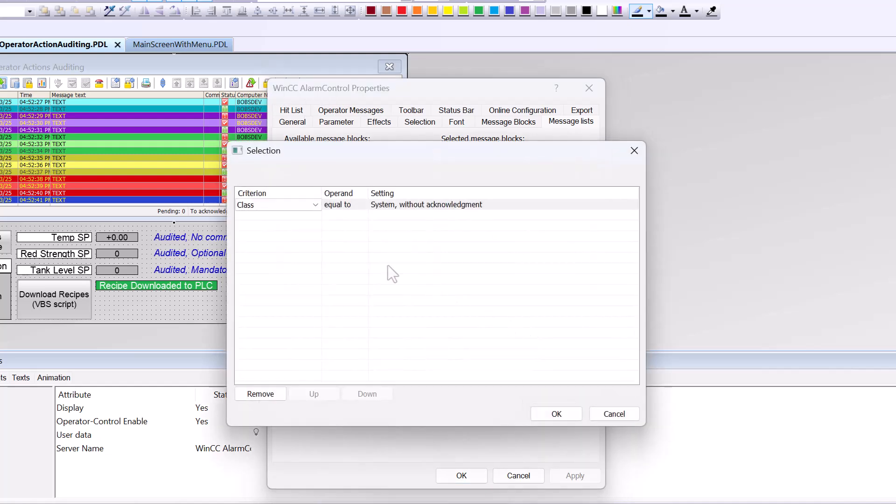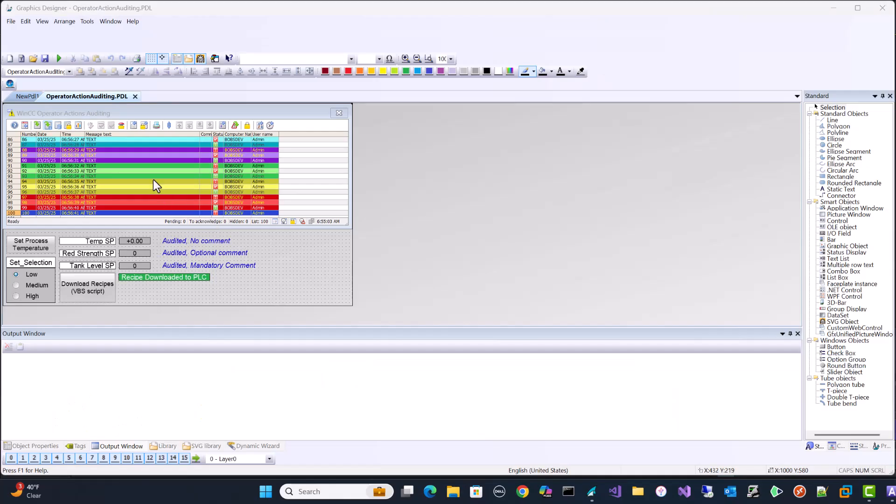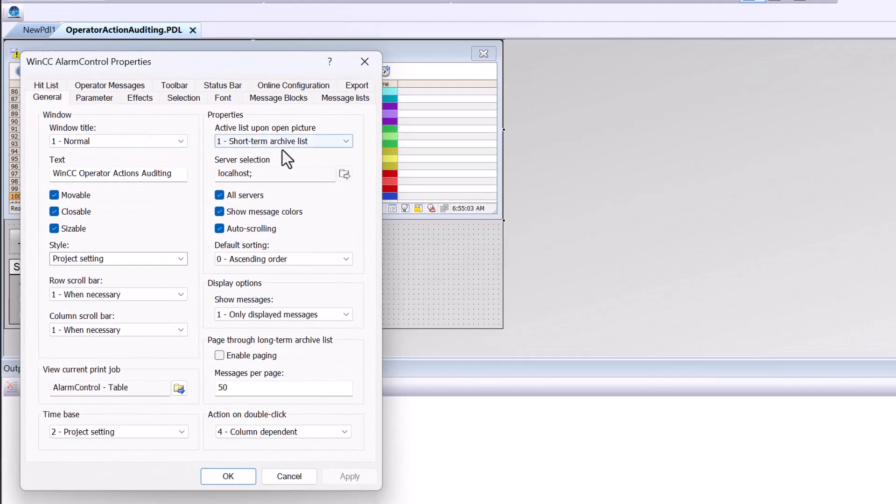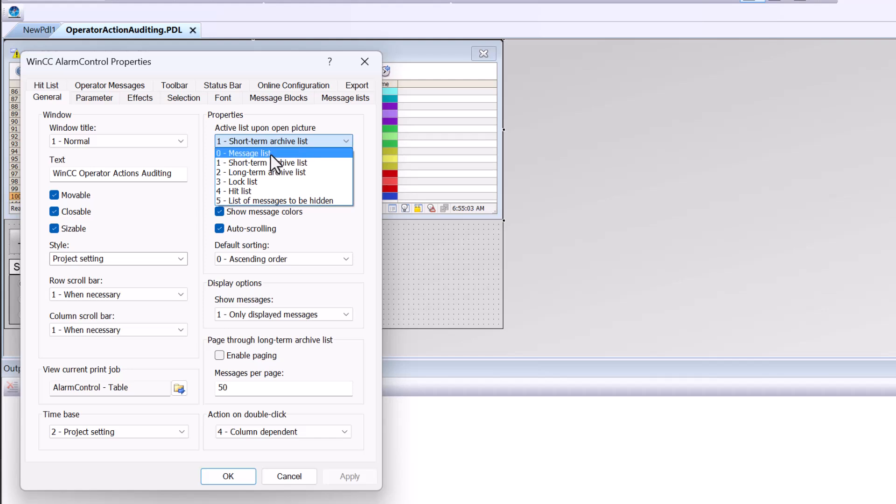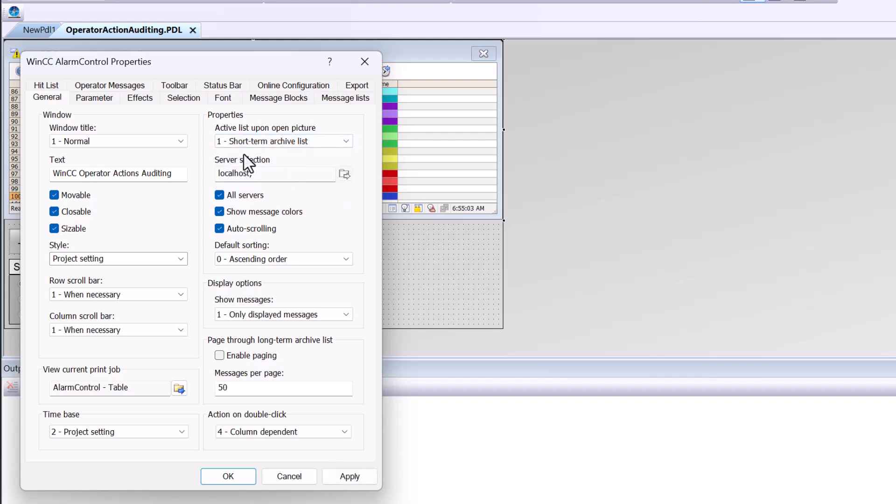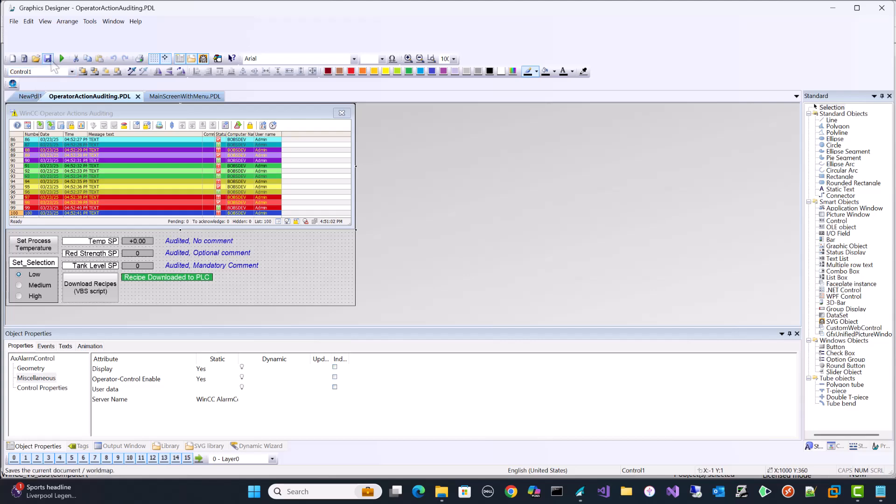Now on my fixed selection, I am only showing system without acknowledgement messages because I don't want my general alarms in here. This is purely for auditing. So that's why I've filtered this out. And one last thing, this is really important. You need to make sure that the archive list is defaulted to short-term archive. And that's because the message list gets active alarms. These messages are not considered alarms. So they don't go to the active alarm list. They go to the short-term archive list. So make sure you have that selected. So I am just going to save this.